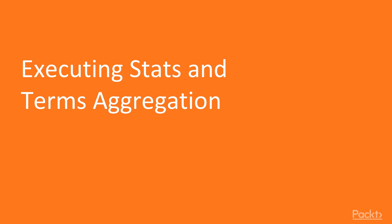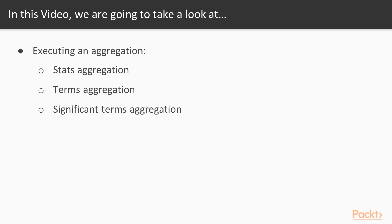Now we move on to the first video of this section that deals with executing stats and terms aggregation. In this video we are going to take a look at executing an aggregation, stats aggregation, terms aggregation and significant terms aggregation.